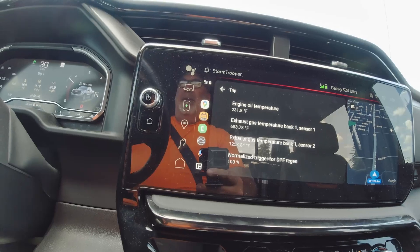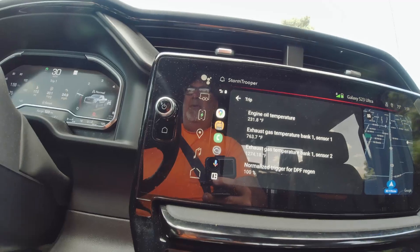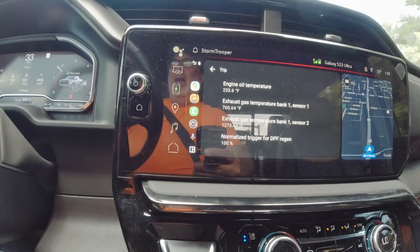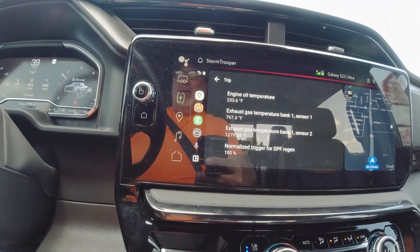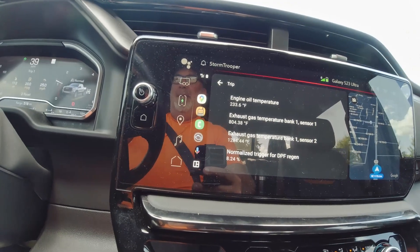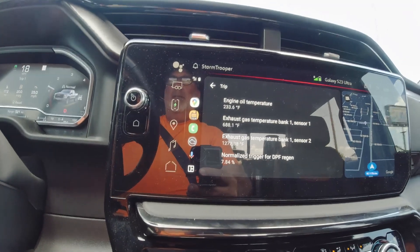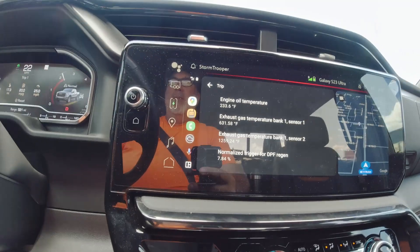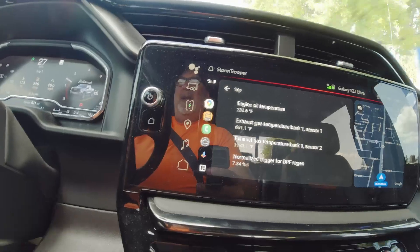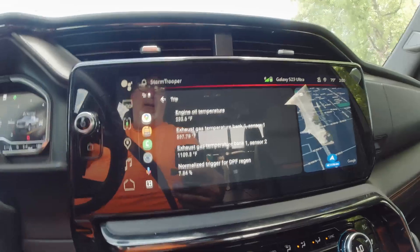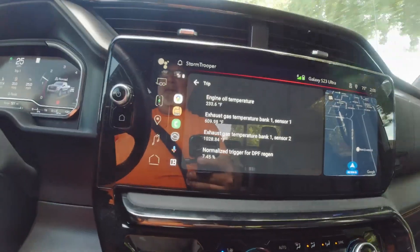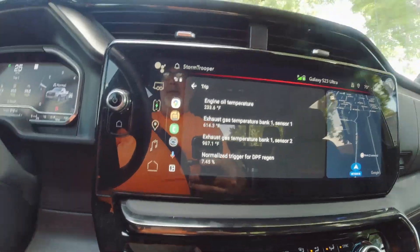Maybe we won't finish it until we actually get back out on the freeway later. The truck definitely sounds much more diesel-y during a regen. Temperature's really dropping off now. Normalized trigger for DPF regen is 7.5%. So that was actually a pretty good regen for driving around in town.